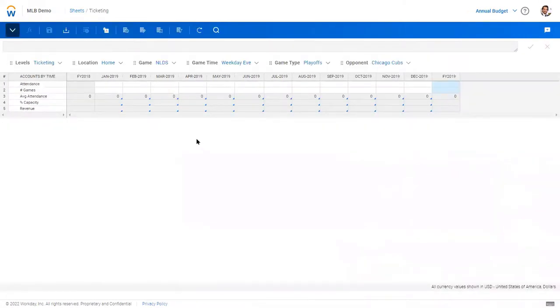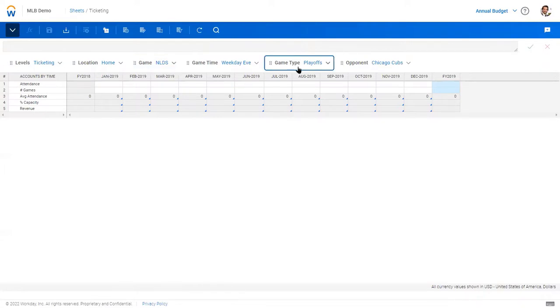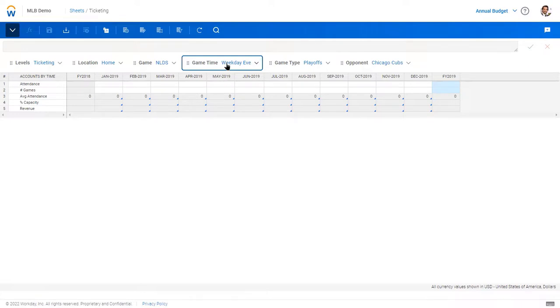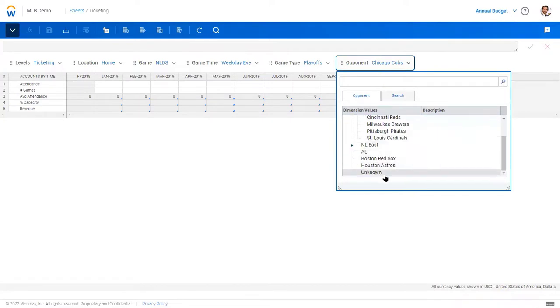And look at the dimensionality that we bring to the table. So I'm budgeting for ticketing, for home games, for the National League Division Series, which is a playoff type of game. We expect sellouts, but we can do it by different types of games, so we understand our attendance and even opponents. As we're playing a competitor that is nearby, we might get better attendance, things like that.